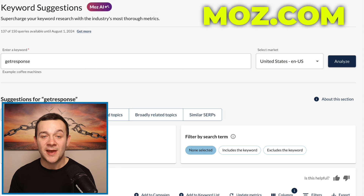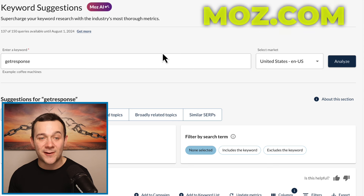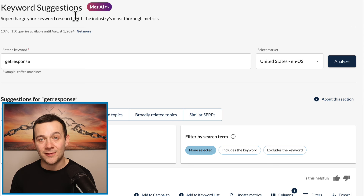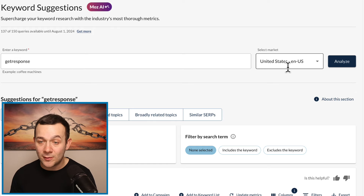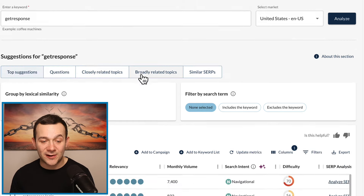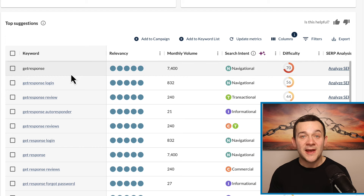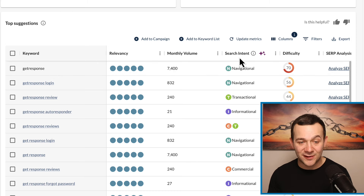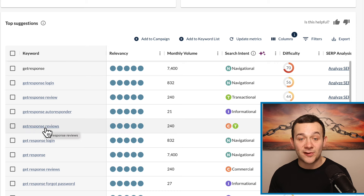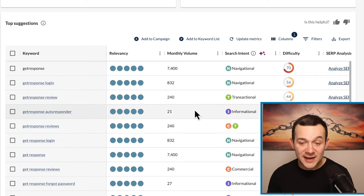If I head over to Moz — moz.com — it's a keyword SEO tool, actually free to use for 30 days. They have this feature called Keyword Suggestions. If I type in GetResponse into the search bar and select the United States market, here you can see all of the Google search terms that people are searching for in relation to GetResponse. In this column you can see the search intent. If we look at the keyword GetResponse reviews, here you can see a T — if I hover over it, it says transactional: this user is searching for a product or service to purchase.